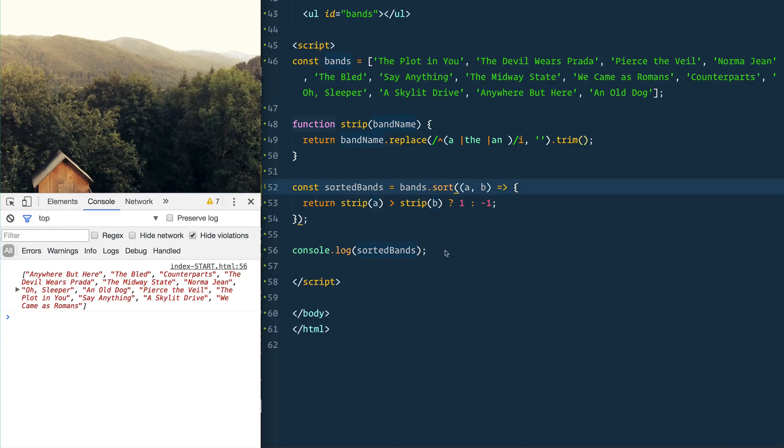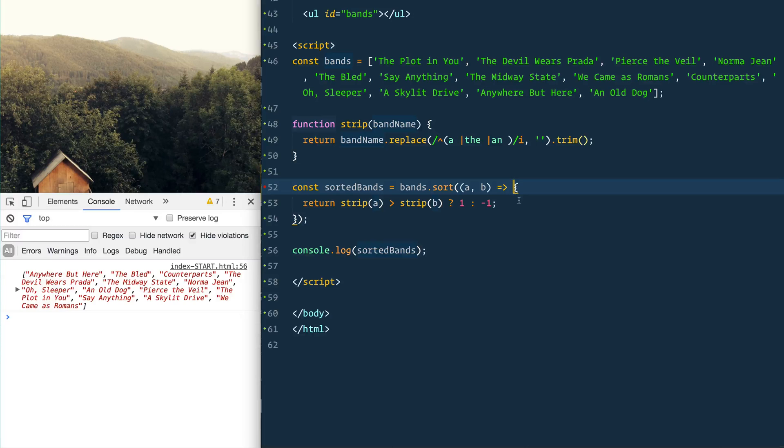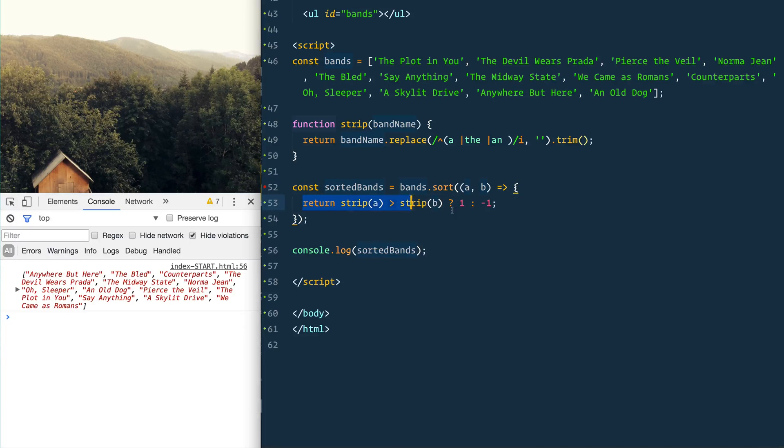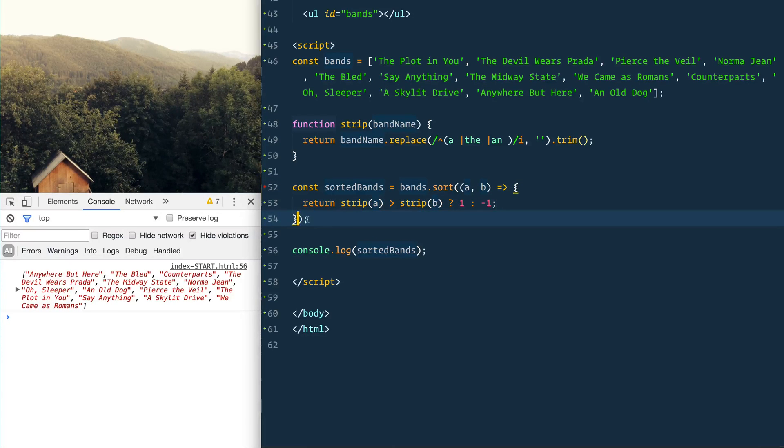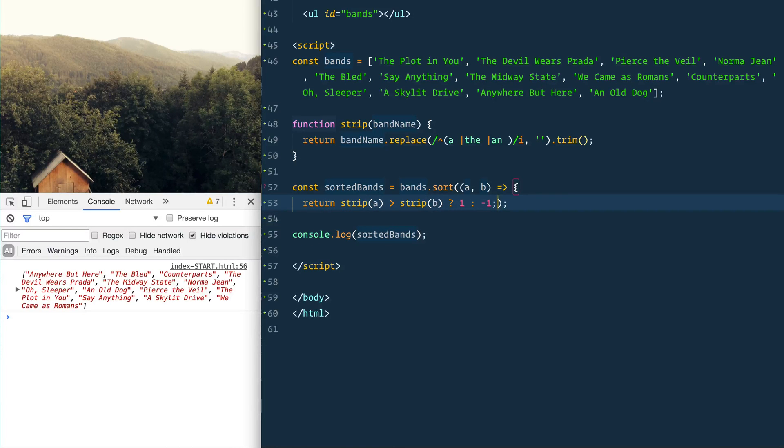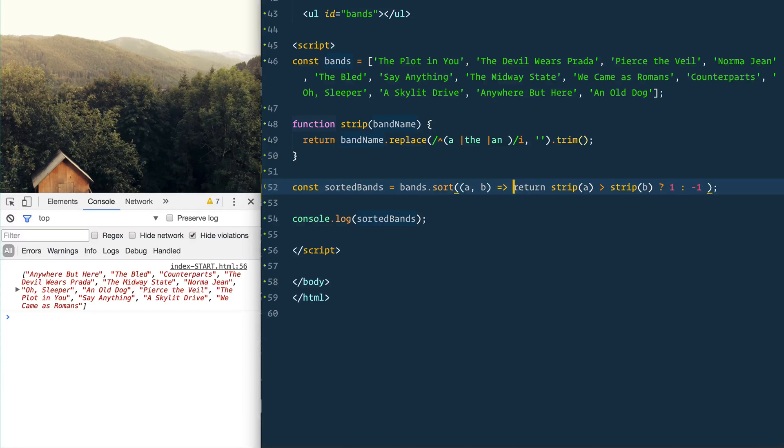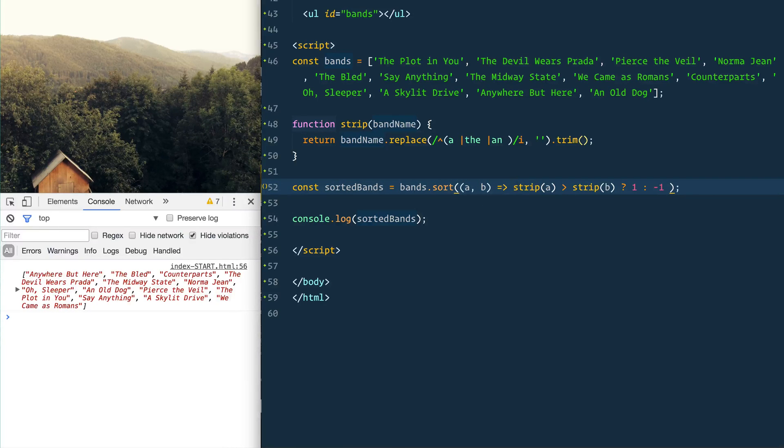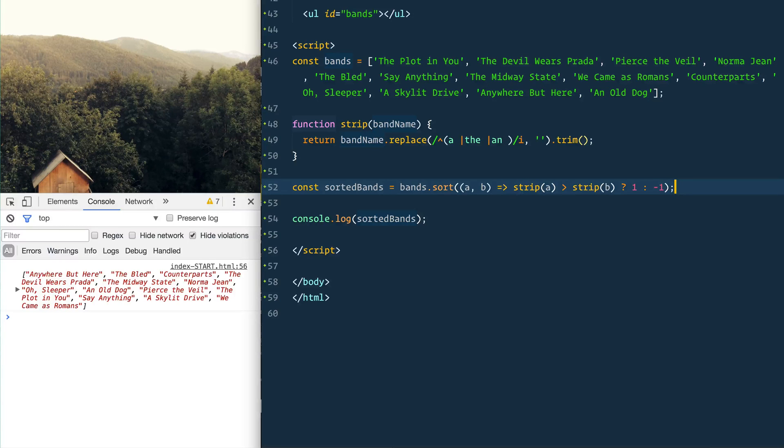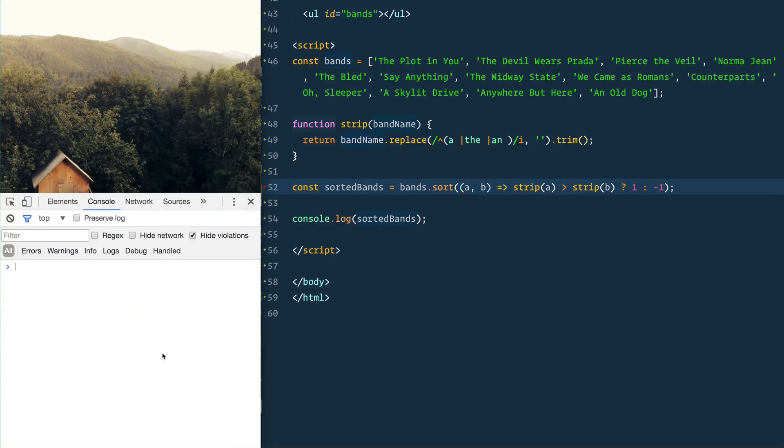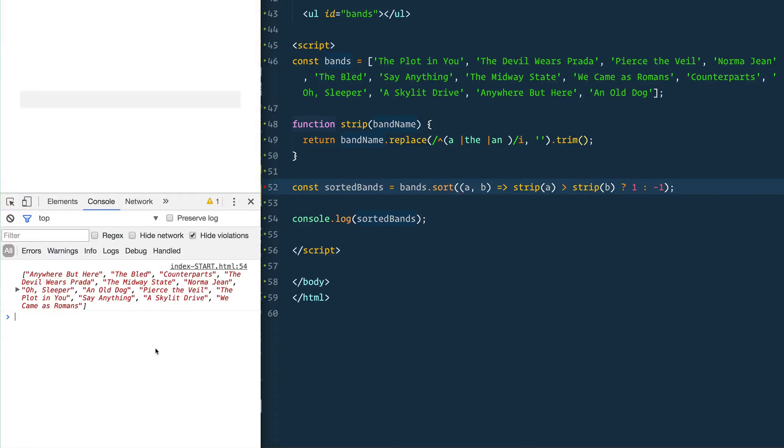We can make this an arrow function. Good, still works. And now you see my editor's yelling at me because if the only thing you're doing in a function is returning something, you can use the implicit return. So I'm going to take off that bracket and the semicolon, remove the return keyword, and that's doing the exact same thing just in one hot line there.